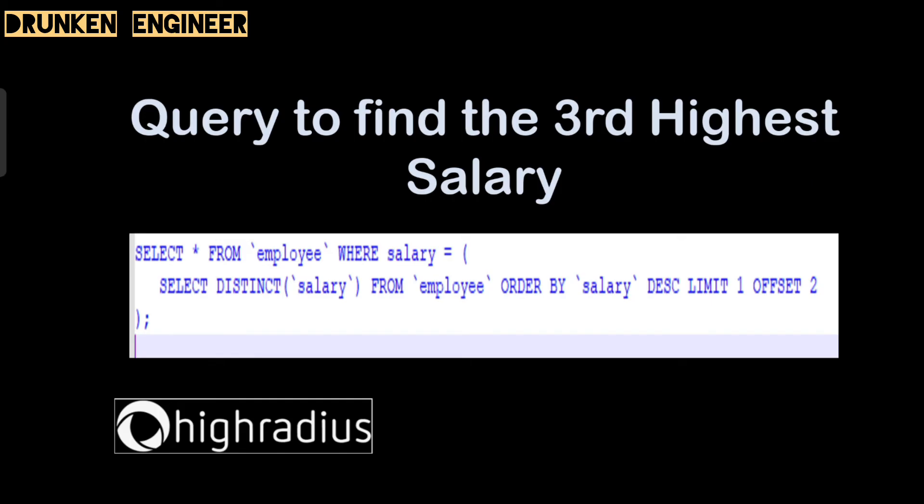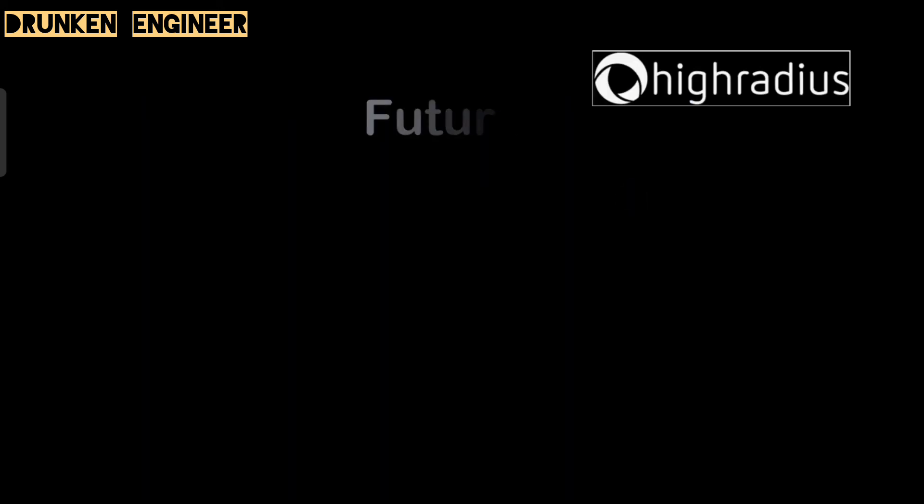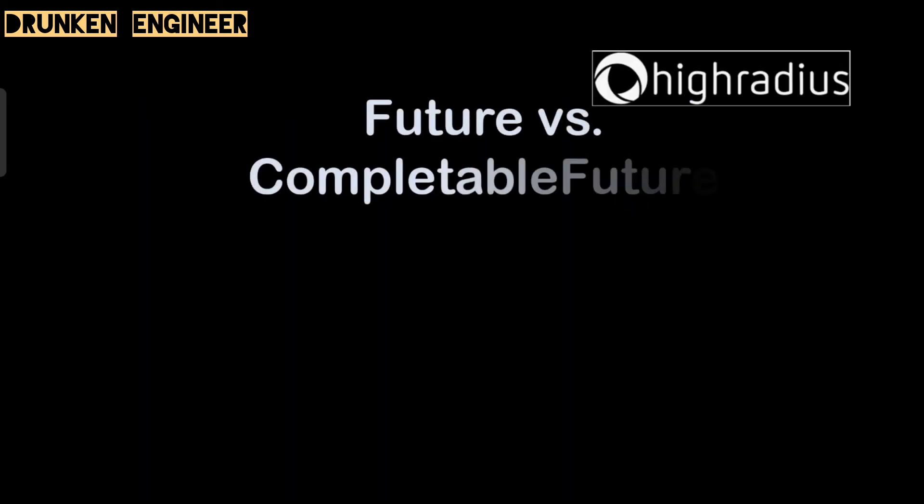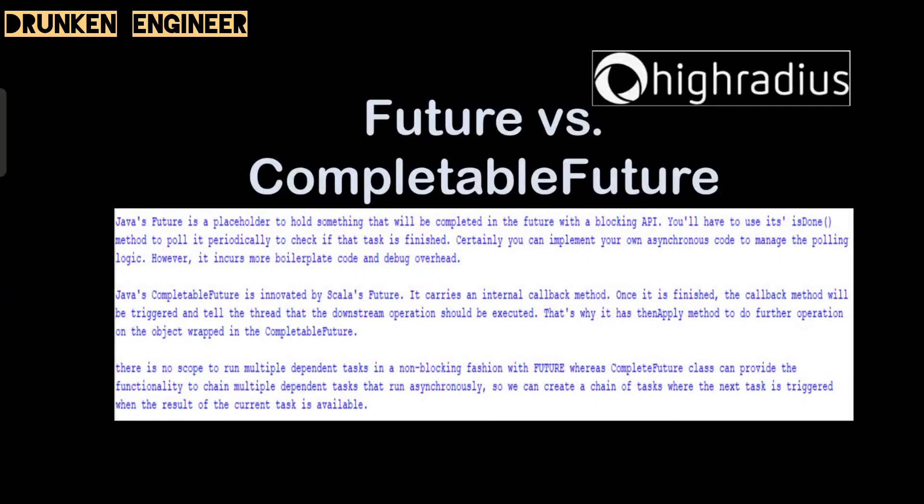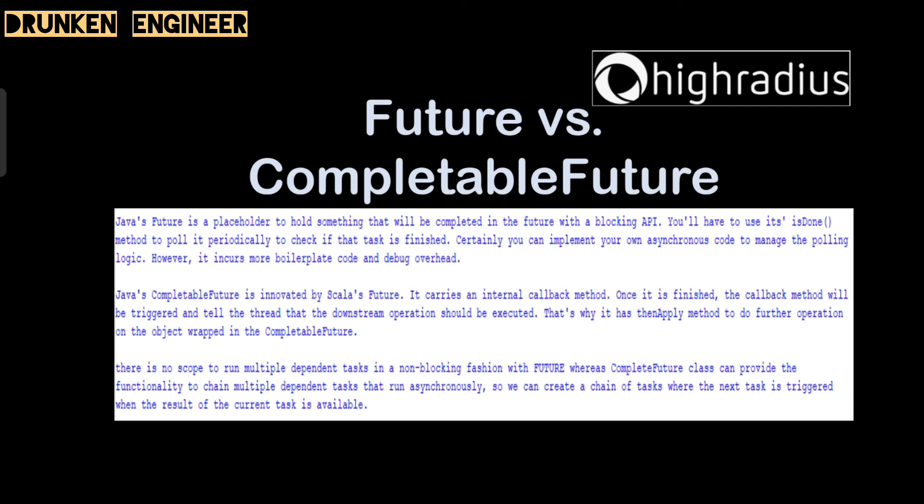Next question: Future versus CompletableFuture. CompletableFuture is a new enhancement that got added in Java 8. It ideally implements the Future interface and CompletionStage as well. Here is the answer: Java's Future is a placeholder to hold something that will be completed in future without blocking. To use it, you will have to use its isDone method to poll it periodically to check if the task is finished.